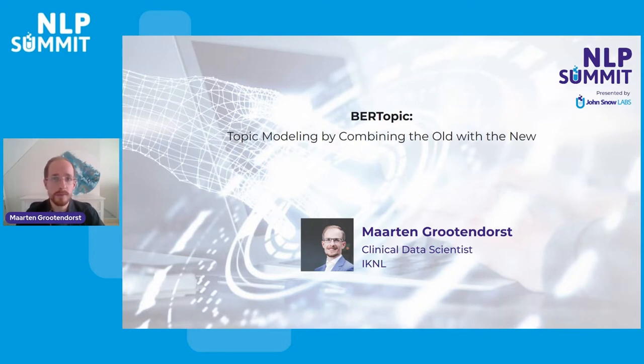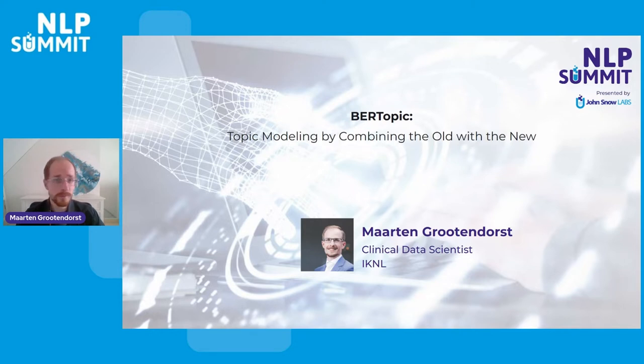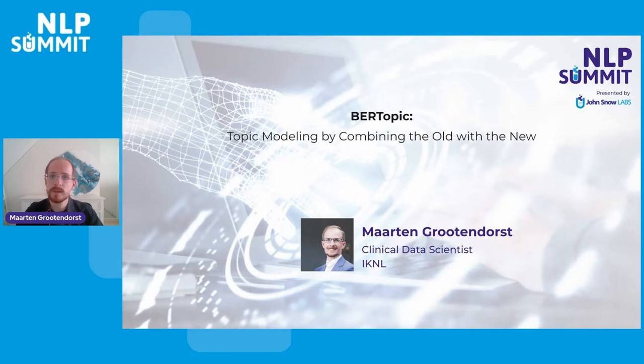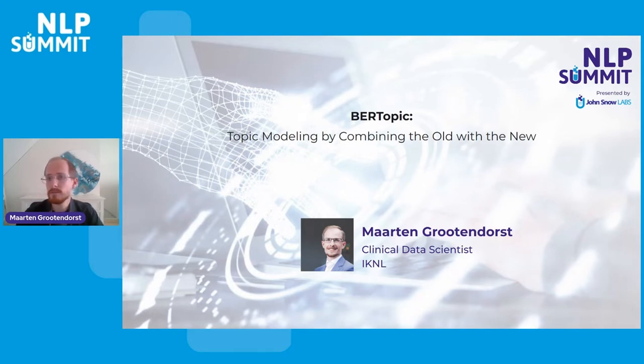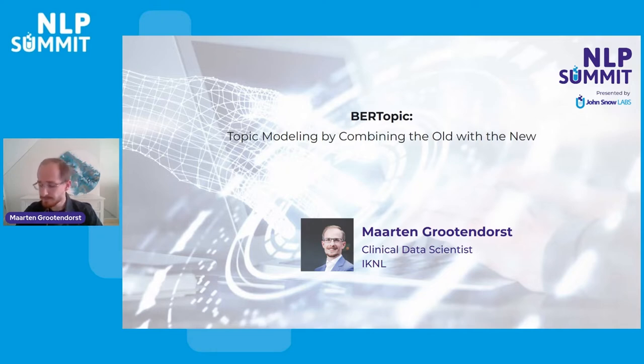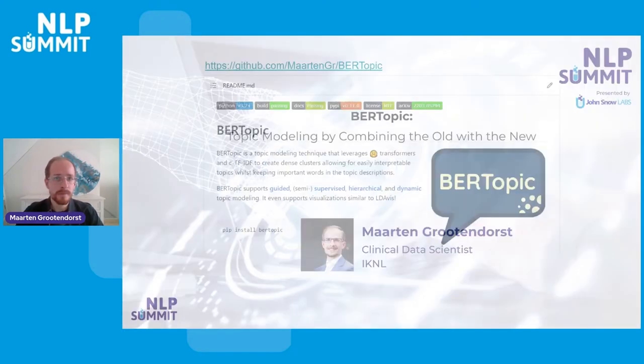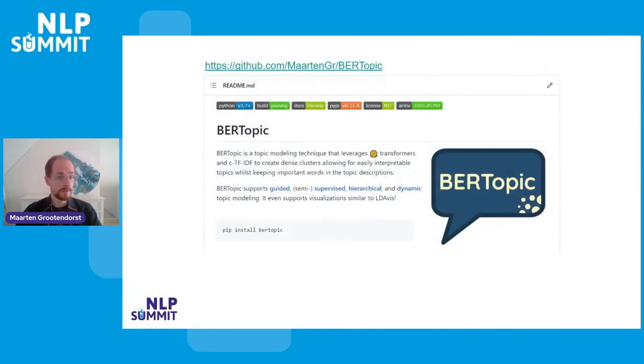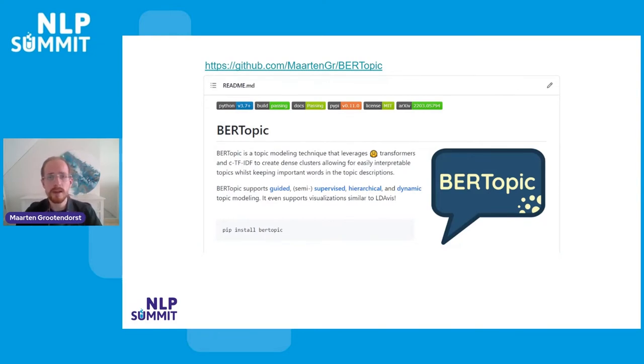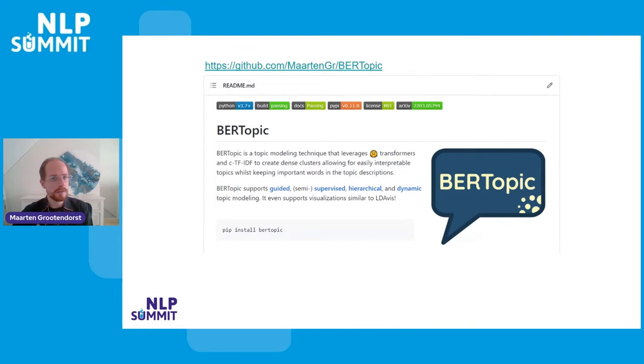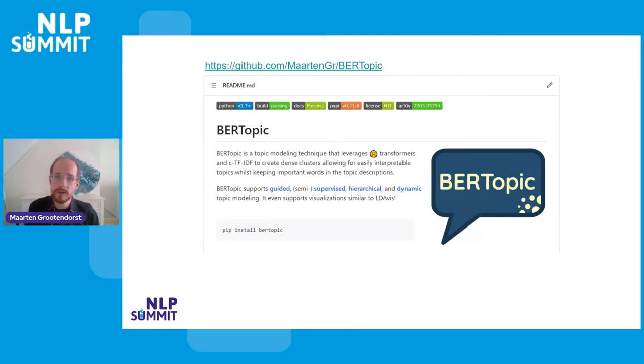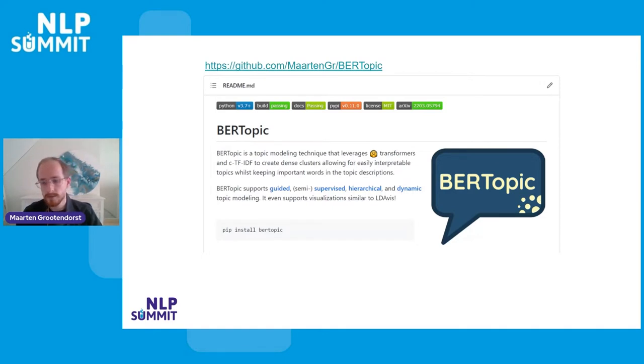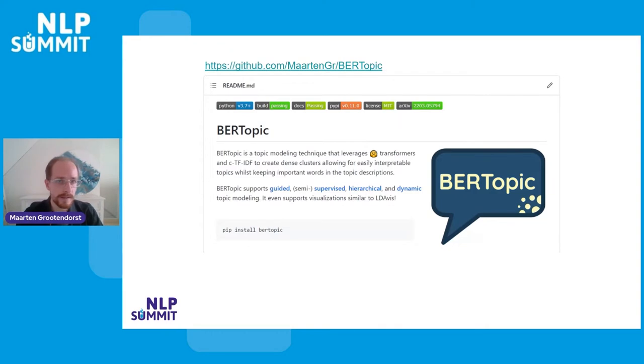But during this talk, I will be mostly speaking about BERTopic. BERTopic is topic modeling where we combine old, known methods with more new state-of-the-art methods. BERTopic is a topic modeling technique that aims to create dense clusters of documents that are semantically similar to each other. And from these clusters, we try to extract the topic descriptions.